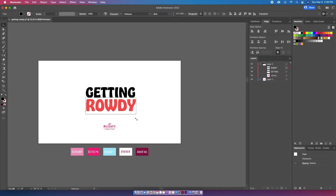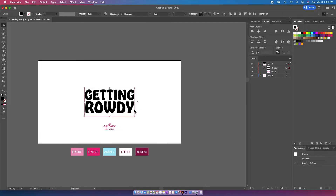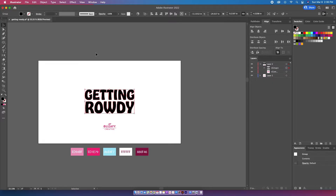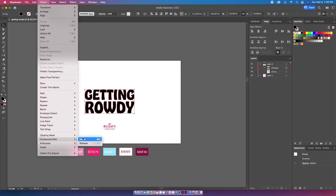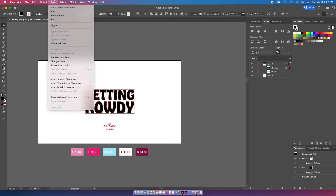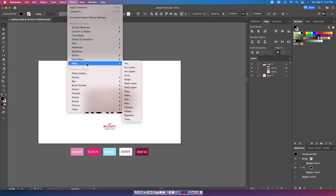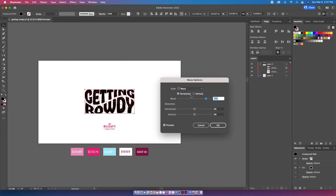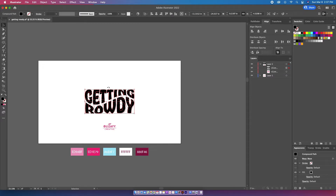Once I have my text layout, I'm going to hit Shift+Command+O to outline the font, and then go up to Object > Compound Path > Make. I'm then going to go up to Effect > Warp > Wave to give it that wavy effect from the original design. I'm going to play with the bend and I like it to be around 70 to get this kind of effect, then stretch up the design a bit for more of a squared look.